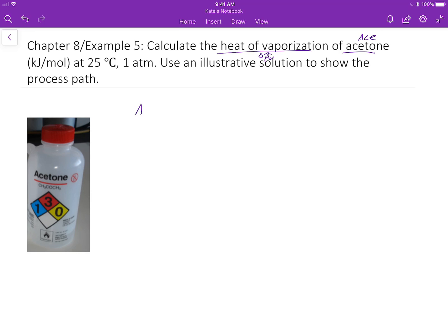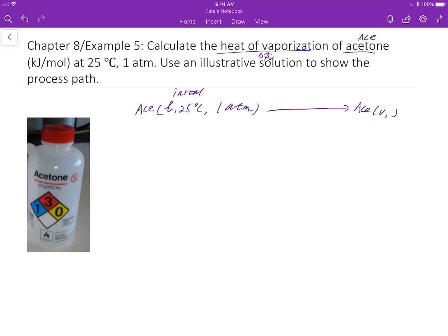The initial state of acetone would be the liquid phase — let's say 25 degrees Celsius, which is close to room temperature, at 1 atm. This is the initial state, and the final state is acetone in the vapor phase. Again, this is at constant temperature and pressure.